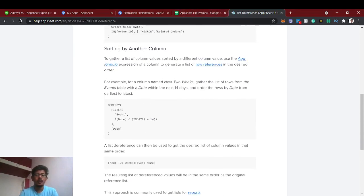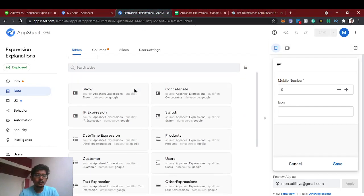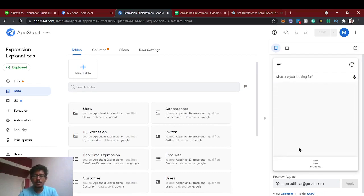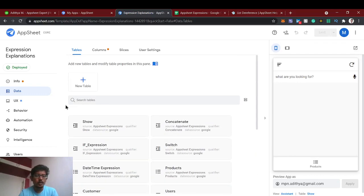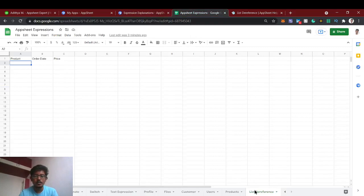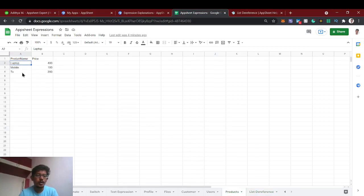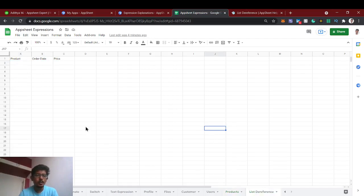Let's get started. We have already created the app. If you are new to this channel, just check out the AppSheet expressions playlist to understand the basics of expressions. Let's create a new table for this list dereference. In this use case we're going to use the sheet called 'products', which has three different products: laptop, mobile, and TV, along with their respective prices.